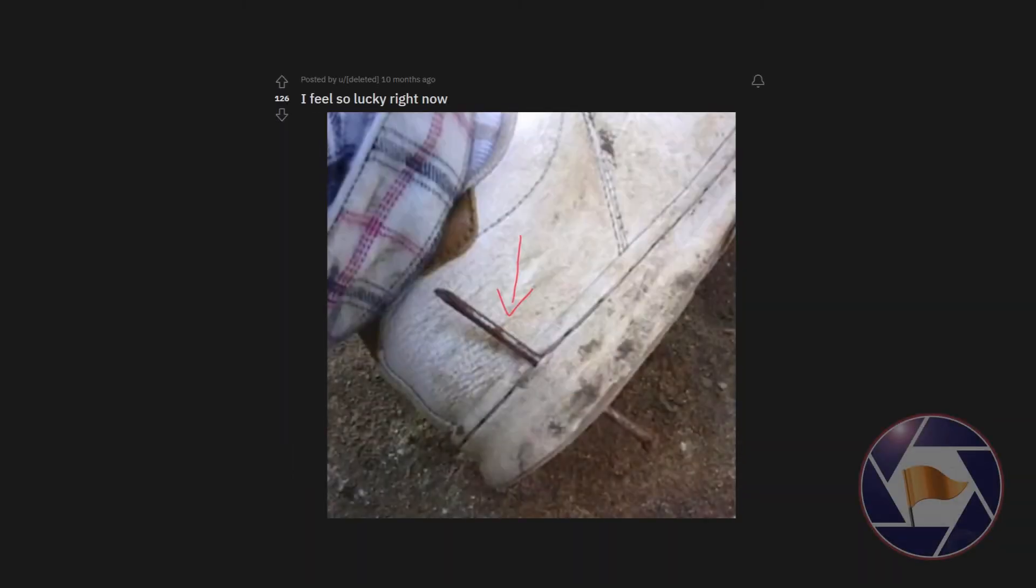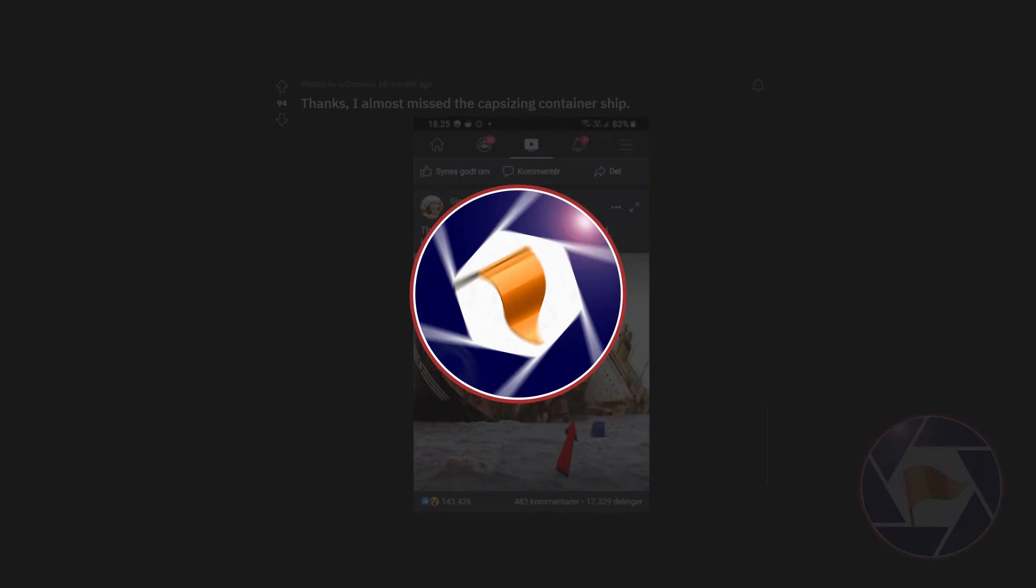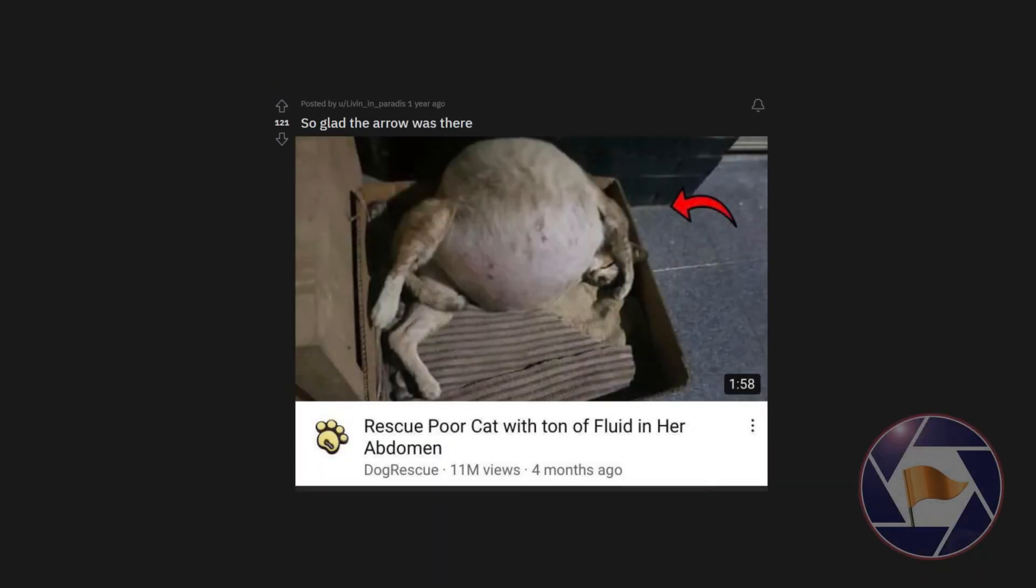I feel so lucky right now. Thanks, I almost missed the capsizing container ship. So glad the arrow was there.